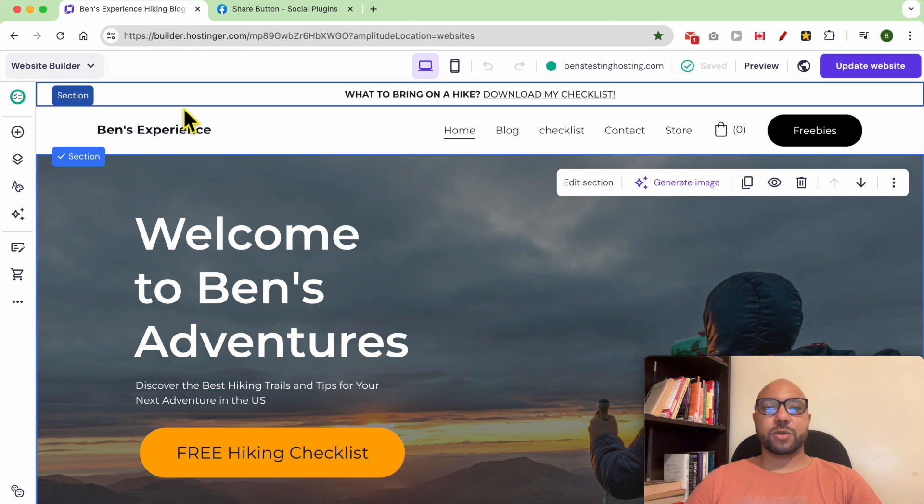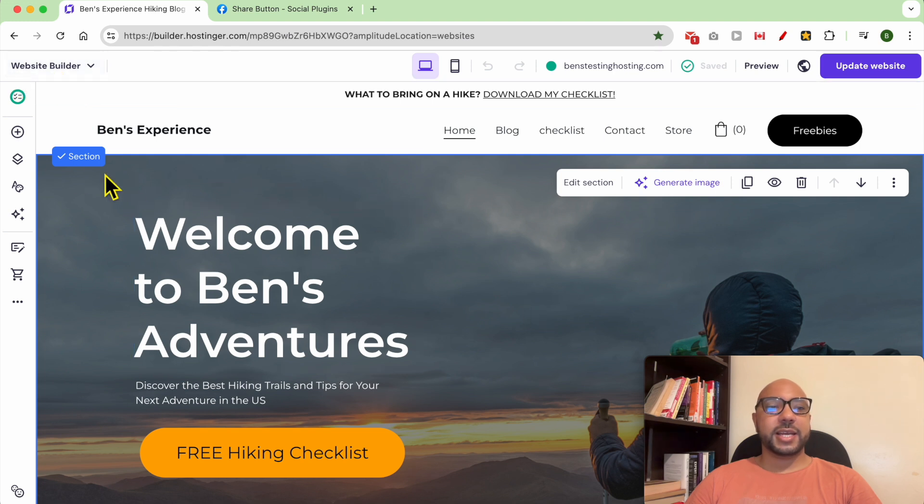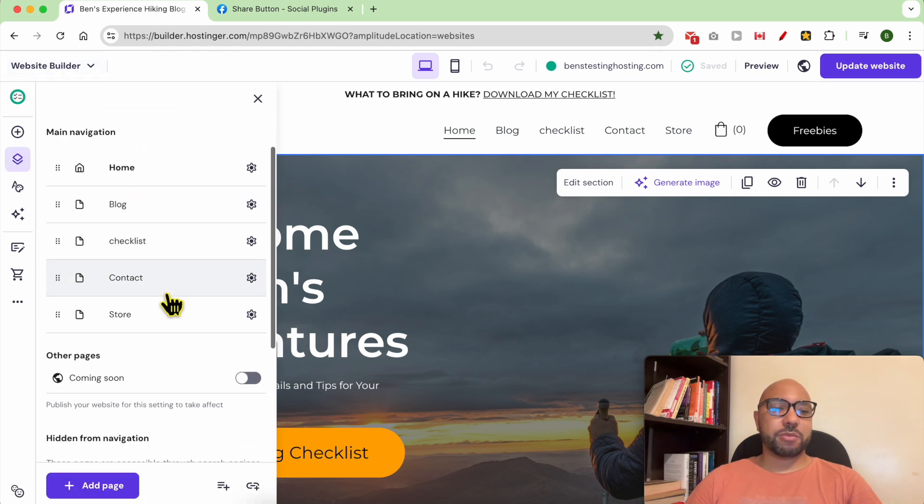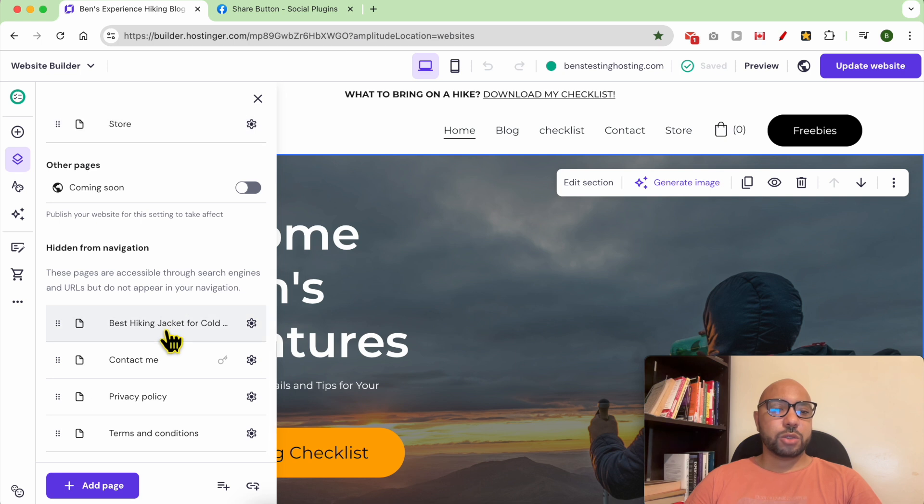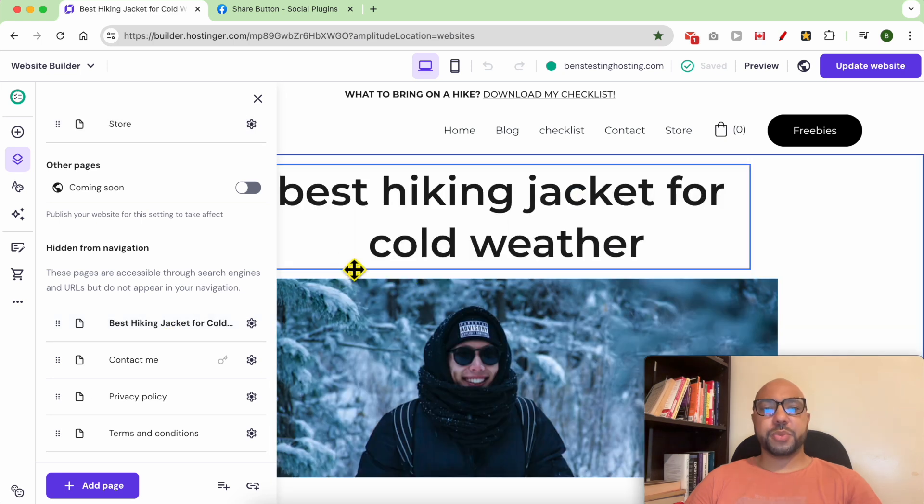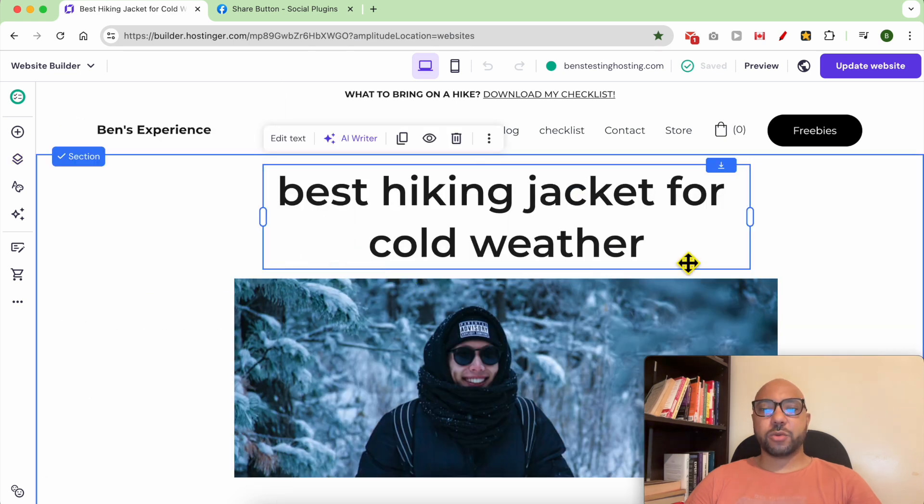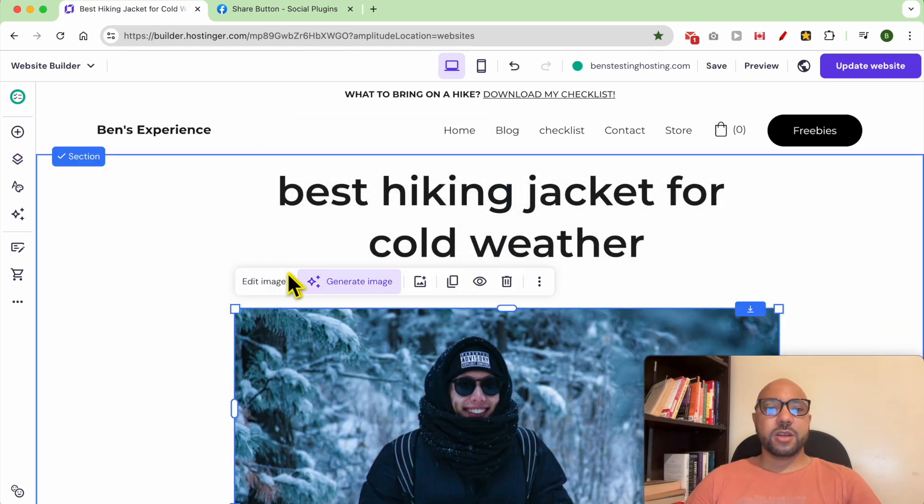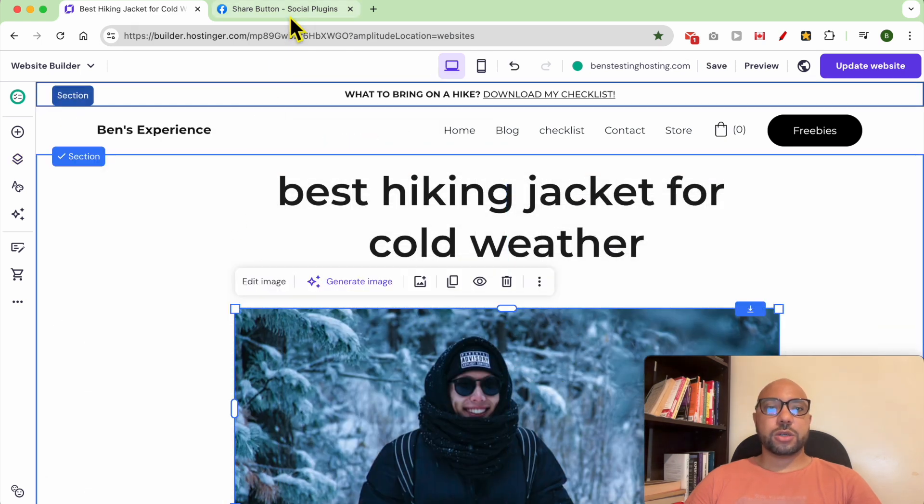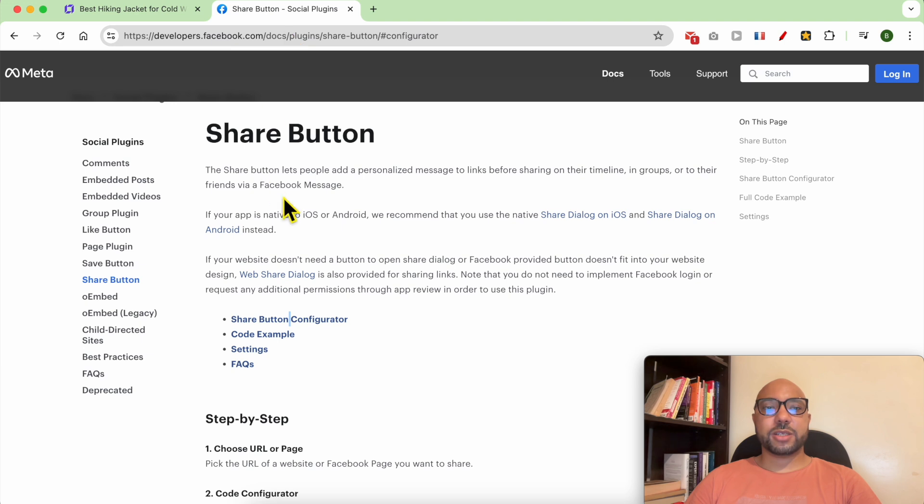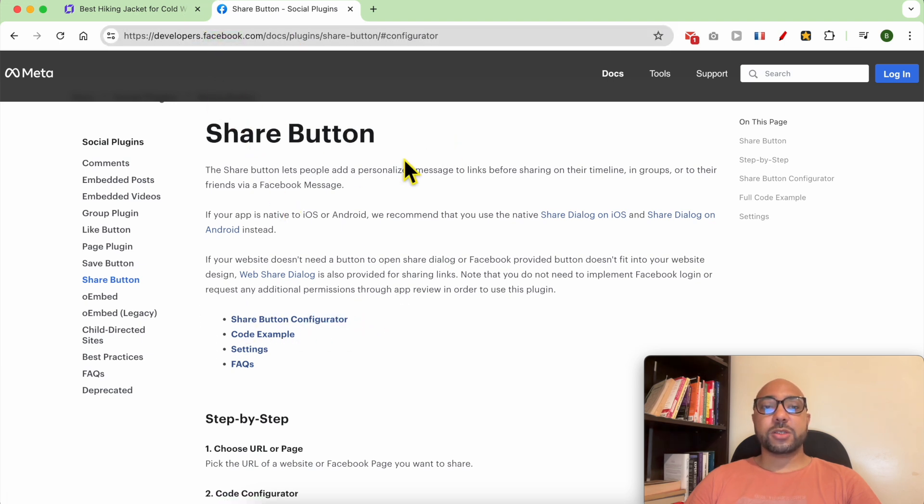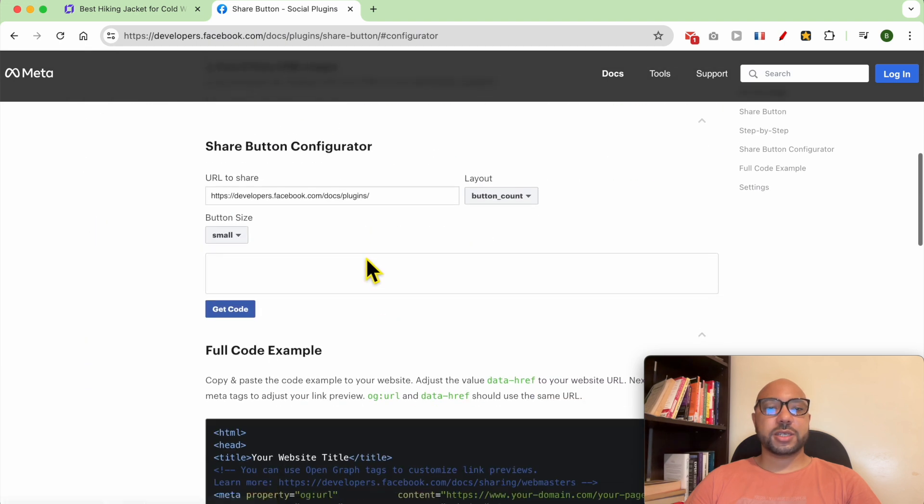Let's say I want to add a Facebook share button to this page on my website. First, look for something called Facebook Share Button Configurator. Once you're inside this page, click on Share Button Configurator.